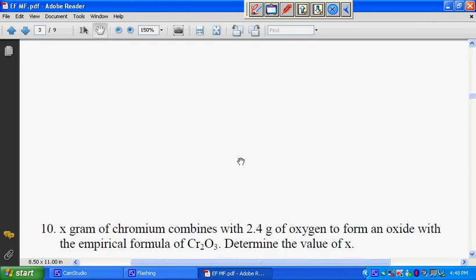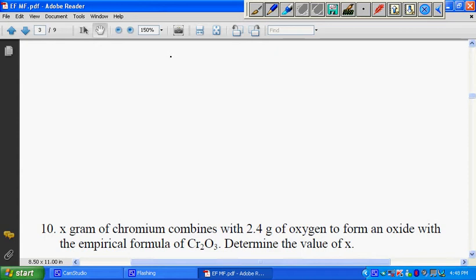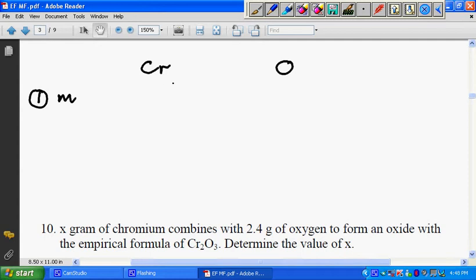Determine the value of X. Normally when we solve this question, we start off by drawing a chart. We have Cr and then we have O. The first piece of information is we list out the actual mass — this is X grams for chromium, and 2.4 grams for oxygen, as given in the question.